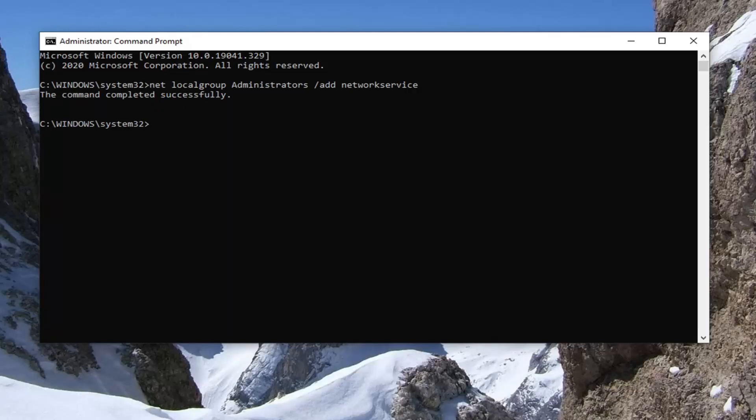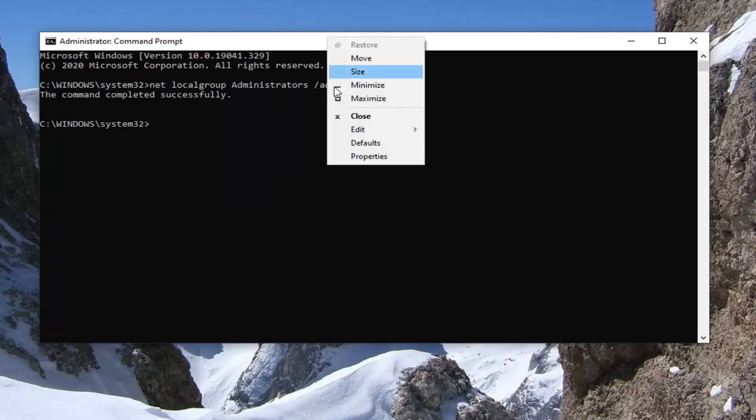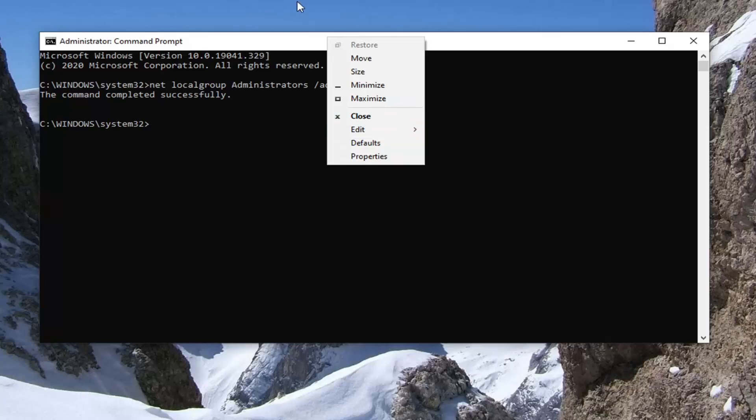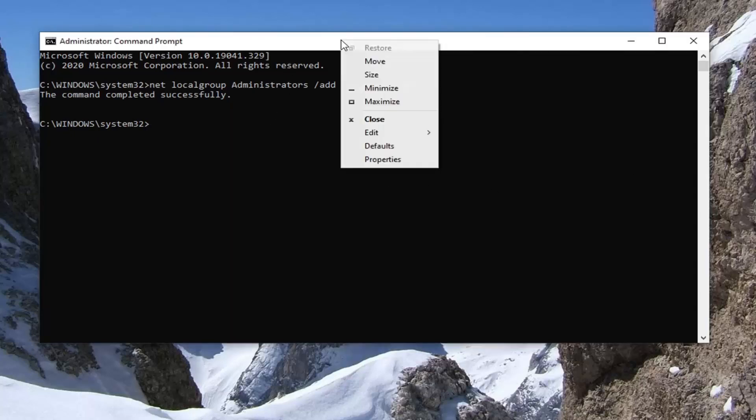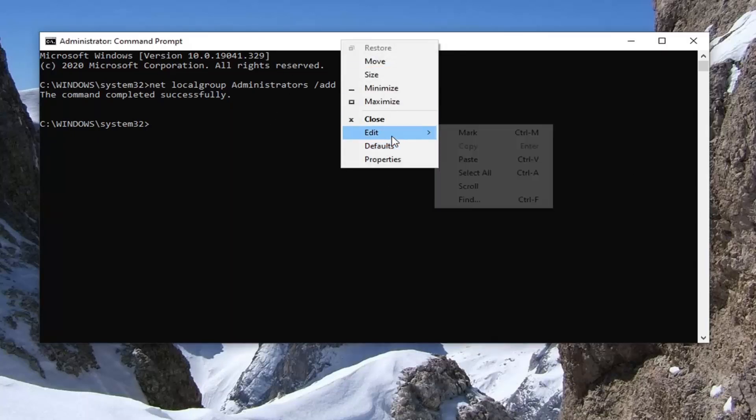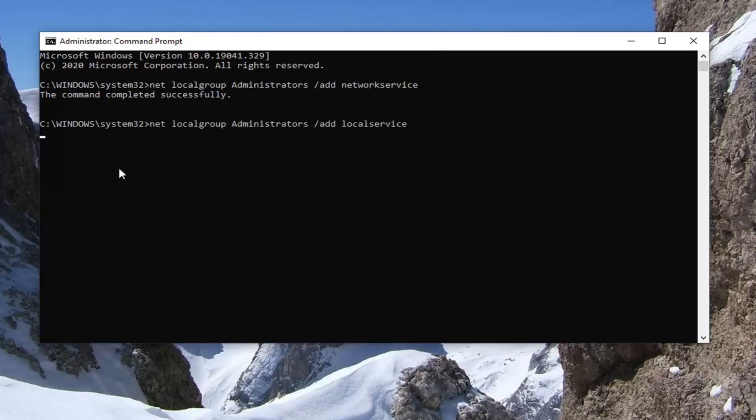Then you want to do the same thing for the second command that I mentioned. I've just copied it off screen. It's going to be in the description of my video, so just copy it. Then go to the top bar of the command prompt, right click on it, select edit, and then select paste to paste it in. Hit enter.